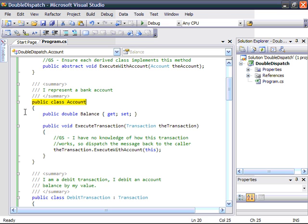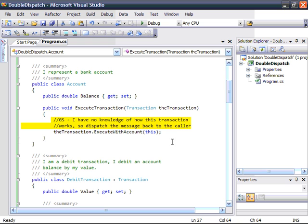Next, I'm going to create an account. A bank account simply has a balance and it has a method called executeTransaction which takes an instance of transaction. However, because the bank account should have no knowledge of how the transaction works, what it's going to do is dispatch the message back to the caller — by taking the transaction passed in as a parameter and calling the executeWithAccount method on it, passing itself in.